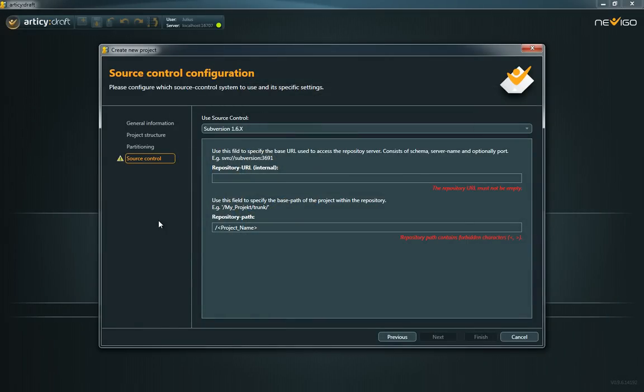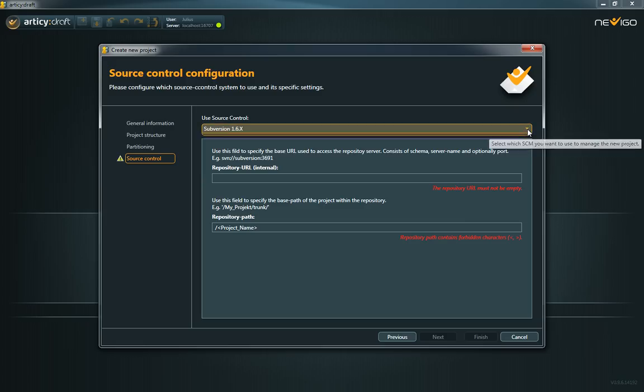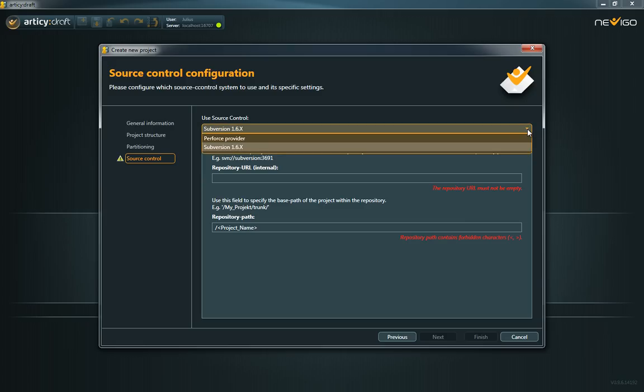You need to enter the source control specific data on the fourth page of the Create New Project dialog. Choose between Perforce or Subversion via the dropdown at the top.